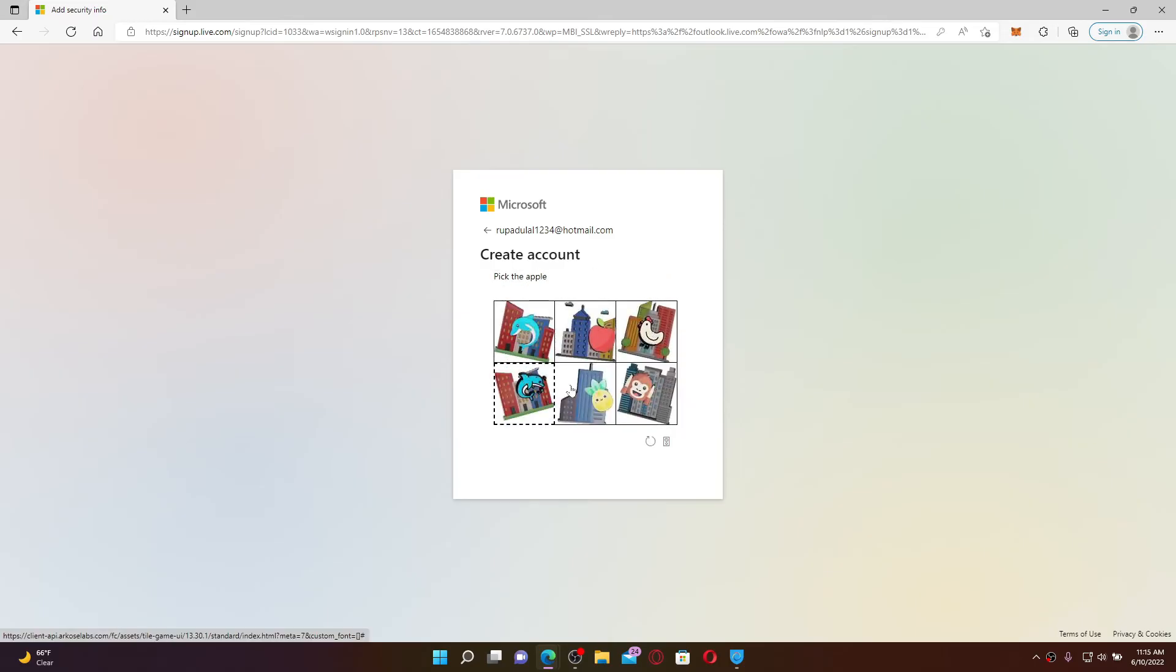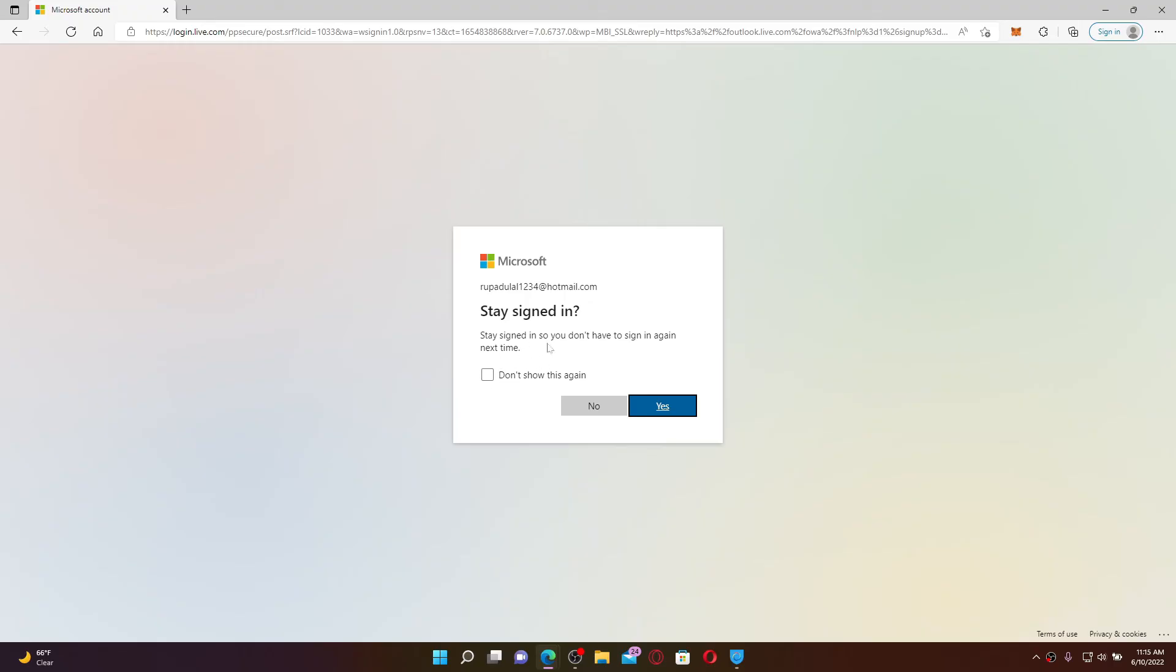You can stay signed in with this particular device by clicking on Yes, or if you're using a public device or a shared computer, choose No.